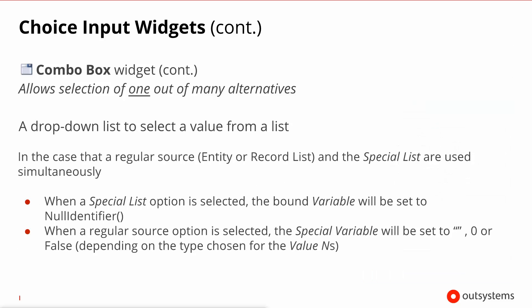In closing it's important to refer that you can actually mix these two modes together. So you can mix having options that are sourced from an entity, static entity or query together with specialist options. In the case that the regular source and the specialist are used simultaneously, then when you select an option from the specialist the bound variable will be set to null identifier. Don't forget the variable is the one that catches selections from the regular source mode. Likewise when you select a regular source option the special variable will be set to the null value of its type.